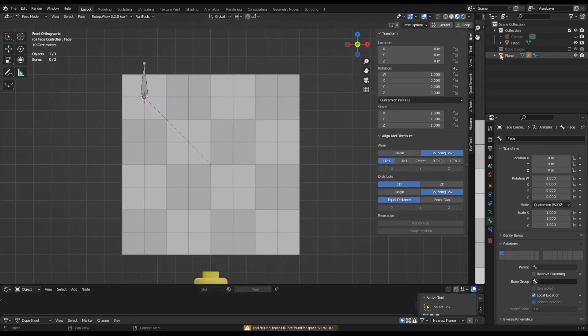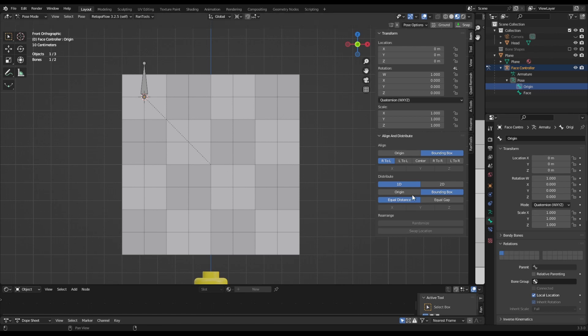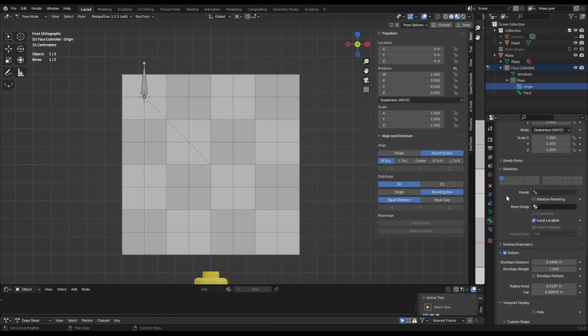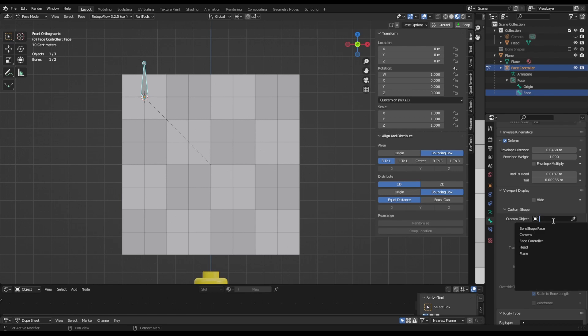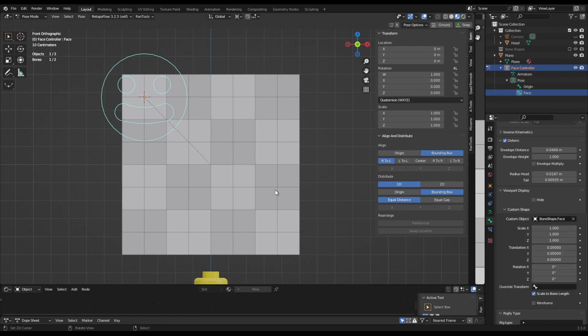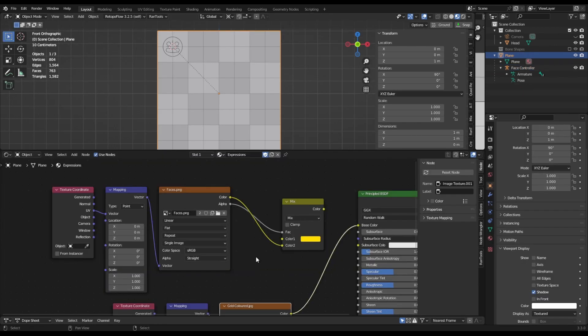Let's go into pose mode. Select the origin bone and in the relations tab just move that to a different layer. Next select the face bone and select custom object. I've created this custom object which you can also use should you wish. Now we don't need the grid anymore so we can change this to the expressions.